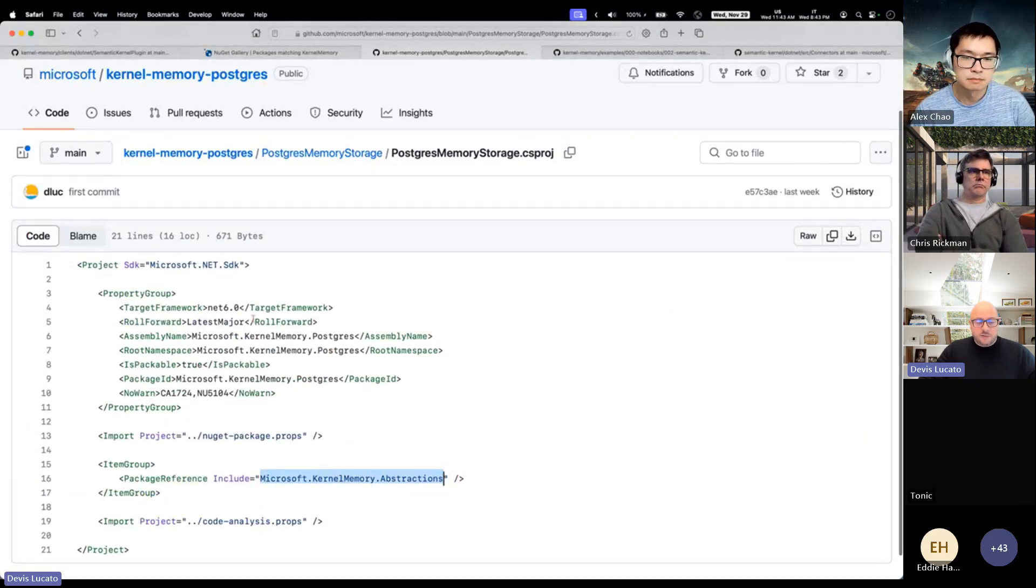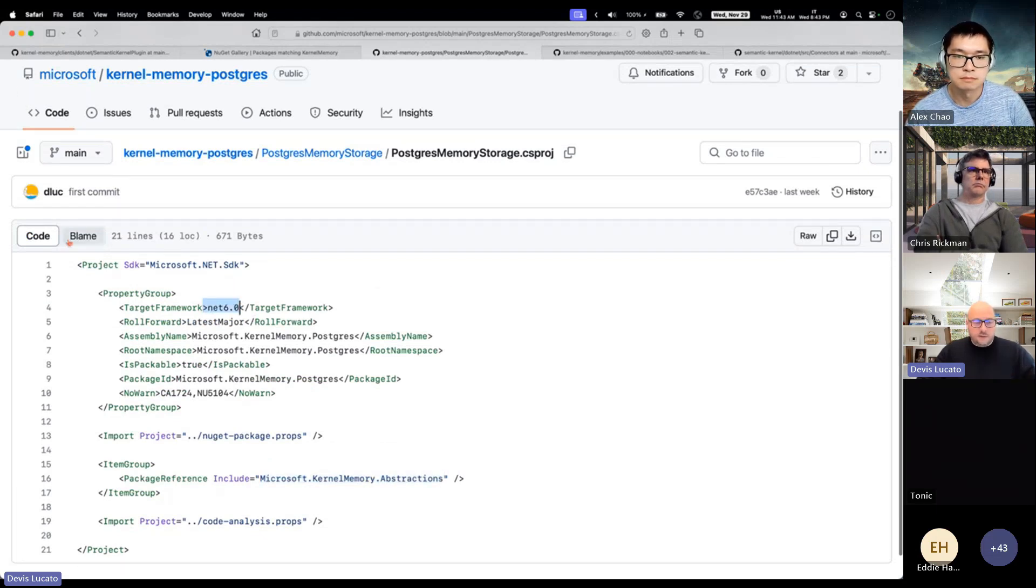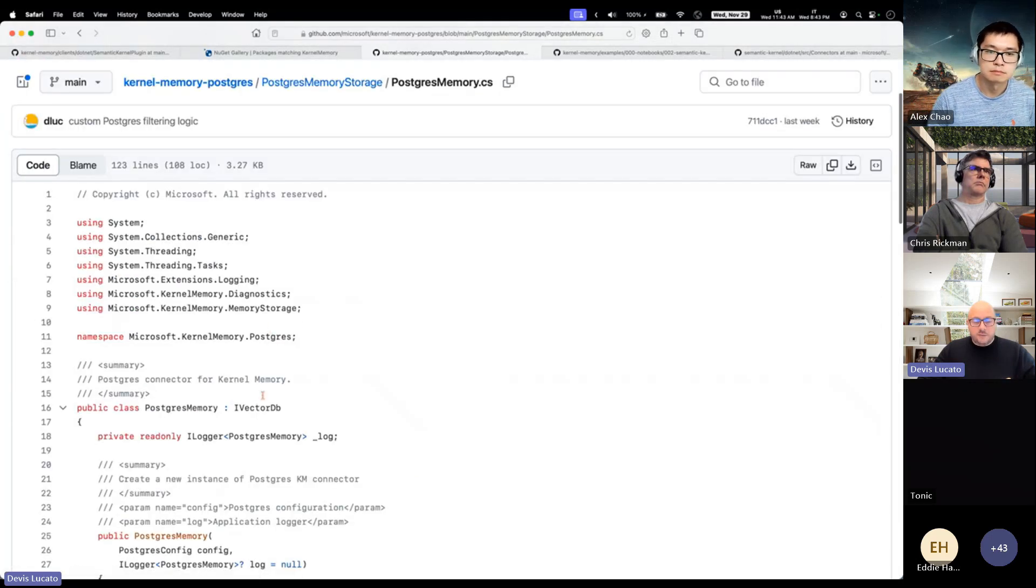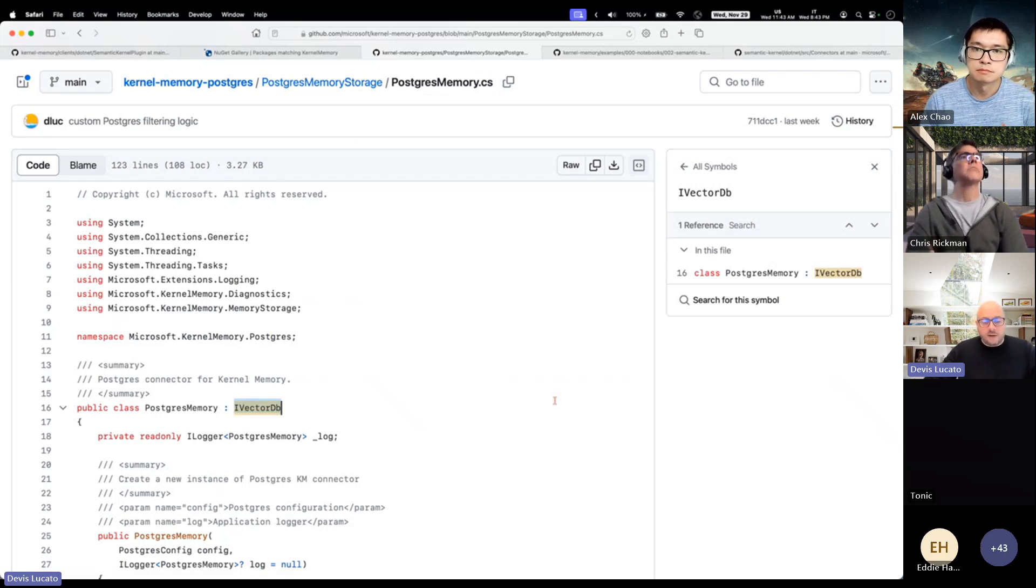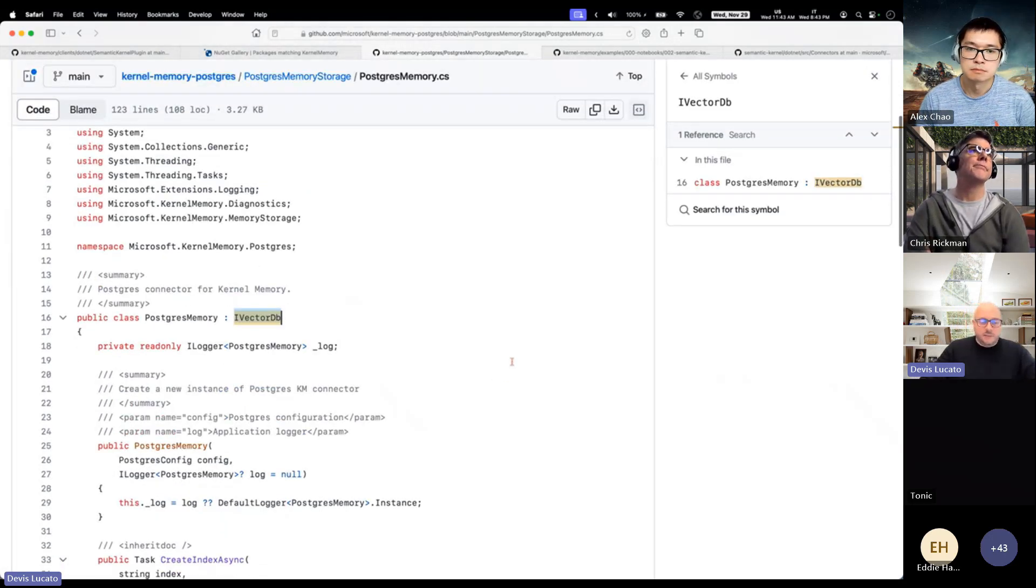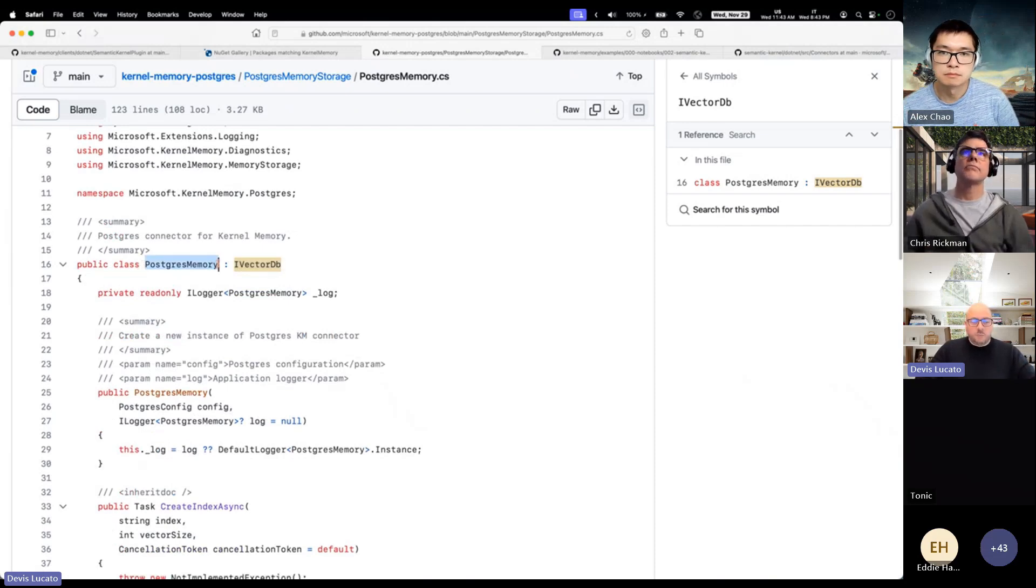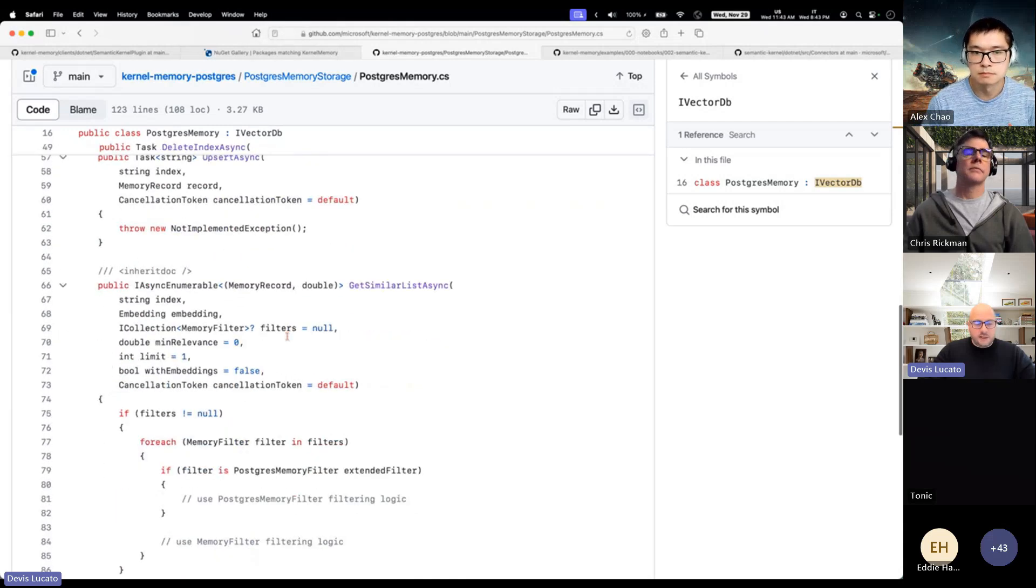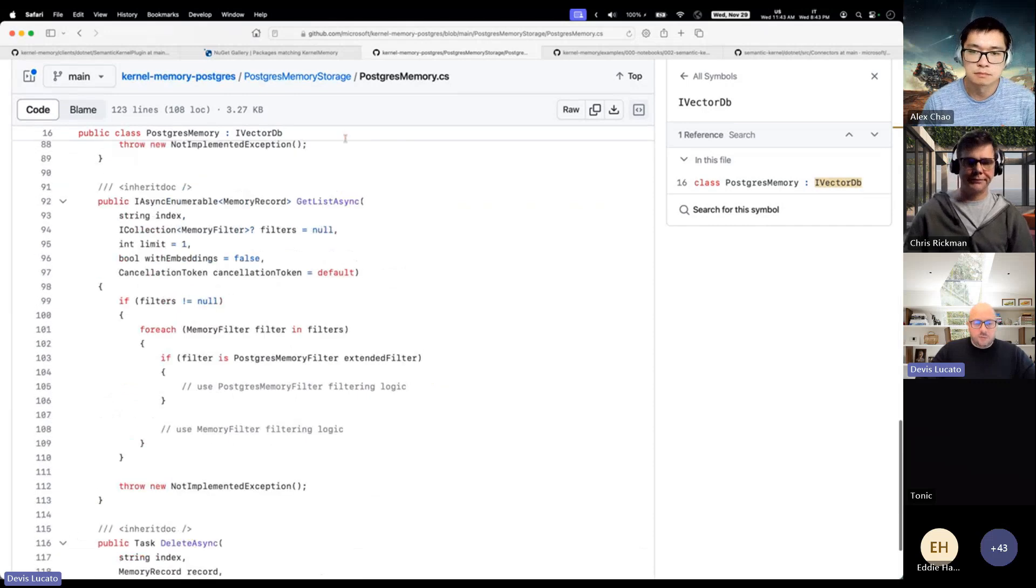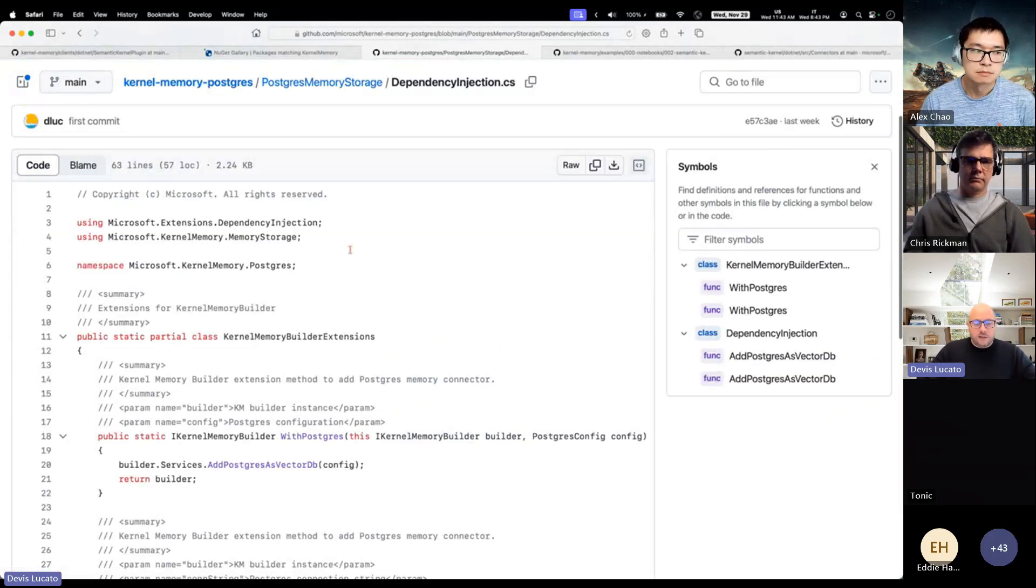You only need to take dependency on the kernel memory abstractions, nothing else. So you can work without .NET 6.0 or even with the framework maybe. You just have to implement this interface, IVectorDB, which is going to be renamed, but the approach is still the same. You can say I want to work with Postgres, implement the interface. There are a few methods to implement. All of these are empty right now, but they just give you an idea how easy it is to plug in your own storage.